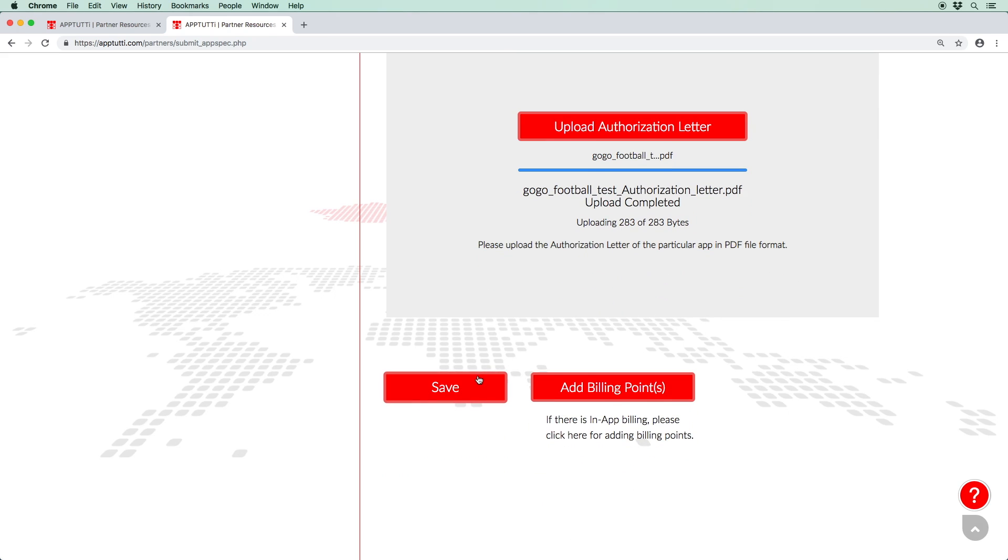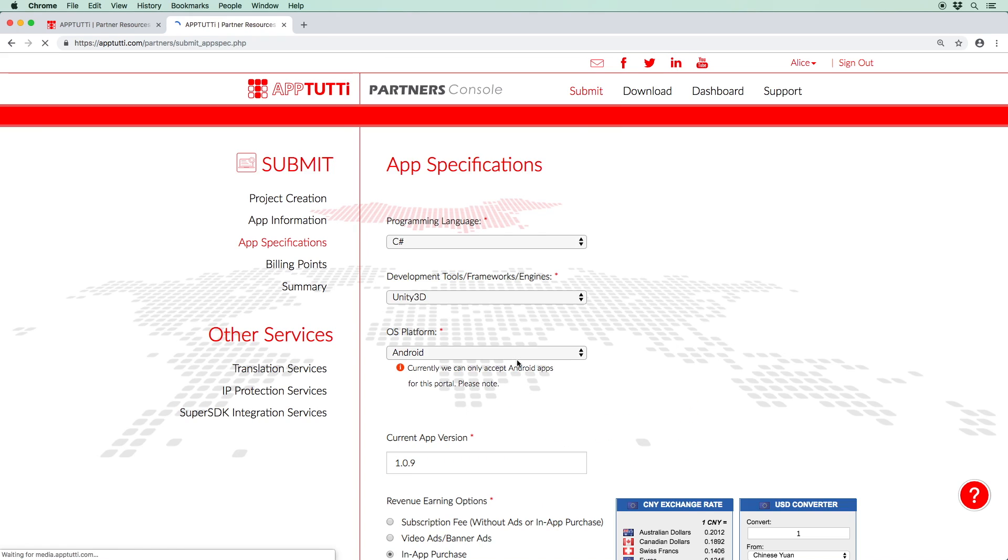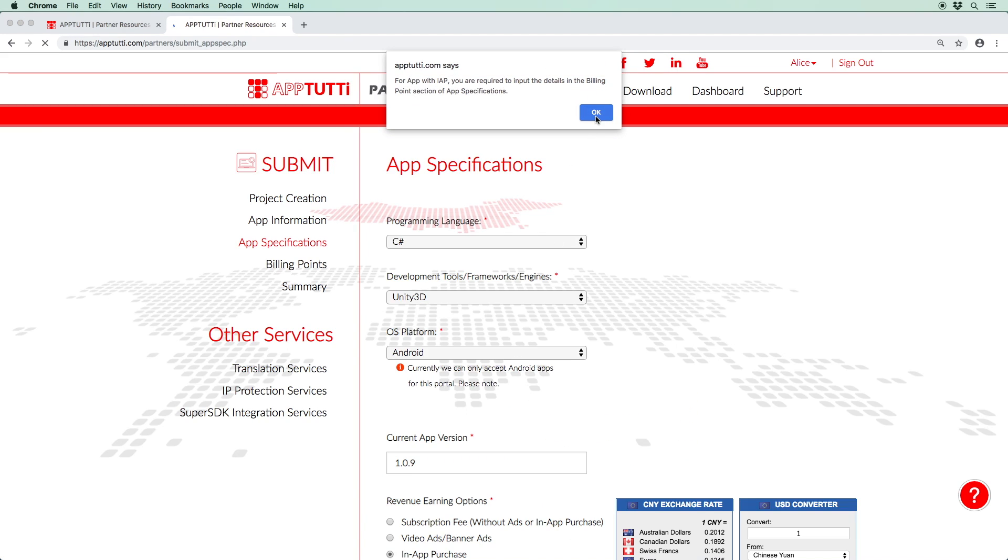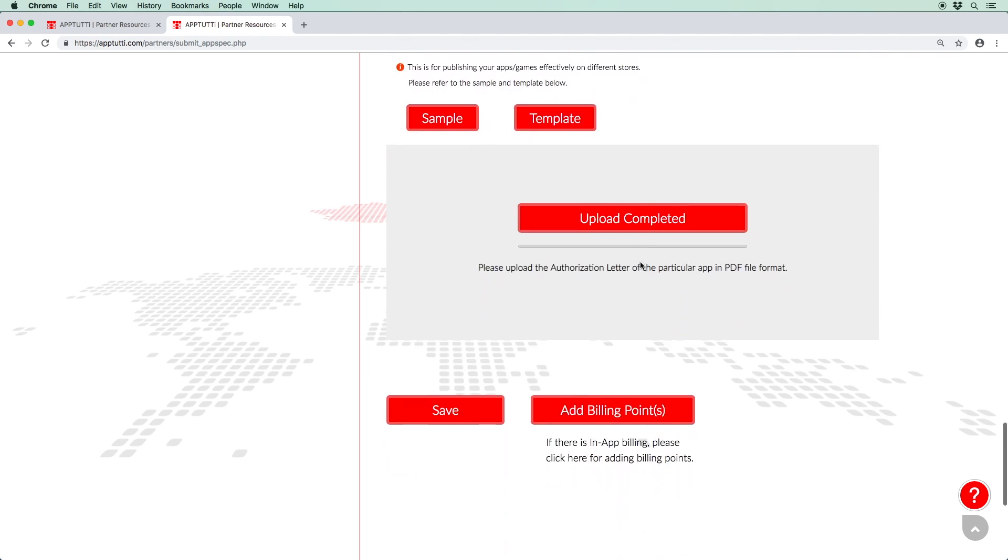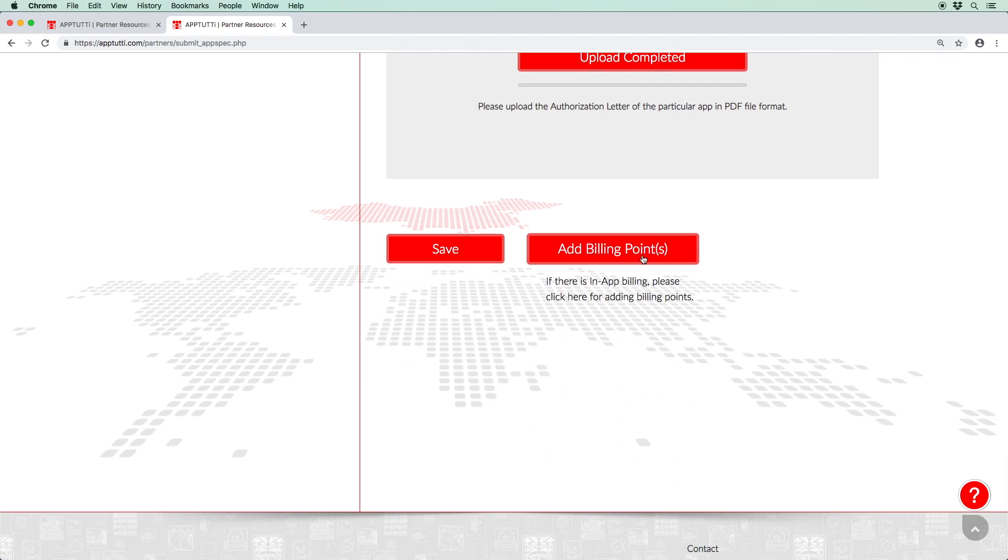Remember to click save, and once you're ready to move on, for apps that are free, click preview and next. And for paid apps or those with in-app purchases, click add billing points.